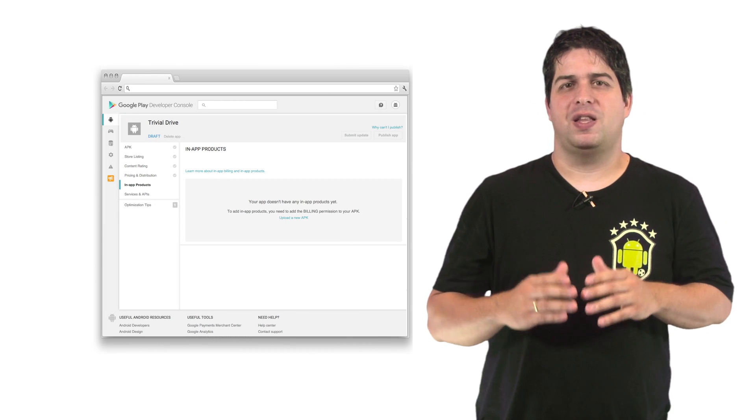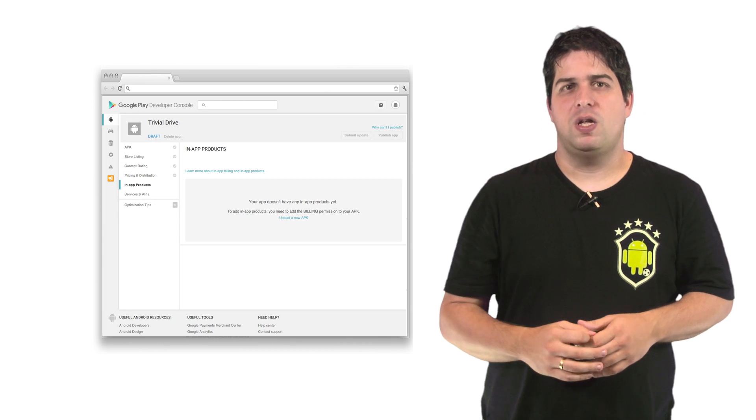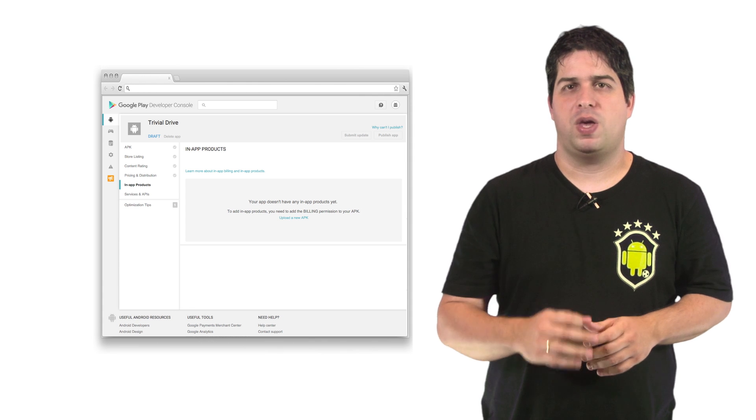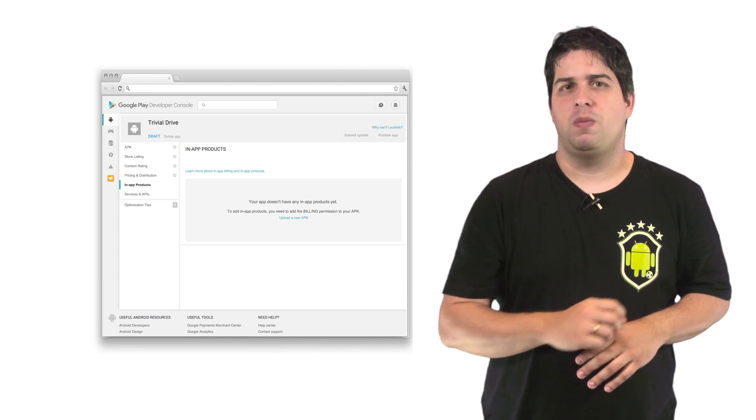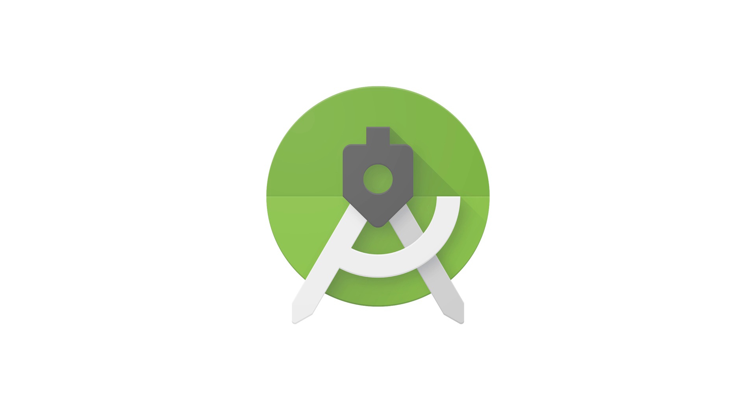Before you can start adding new products, you need to upload an APK, the Android Application Package, with the Billing permission in your app. Now let's move to Android Studio and check what you need to do to prepare the development environment, generate and upload your APK with In-App Billing enabled.